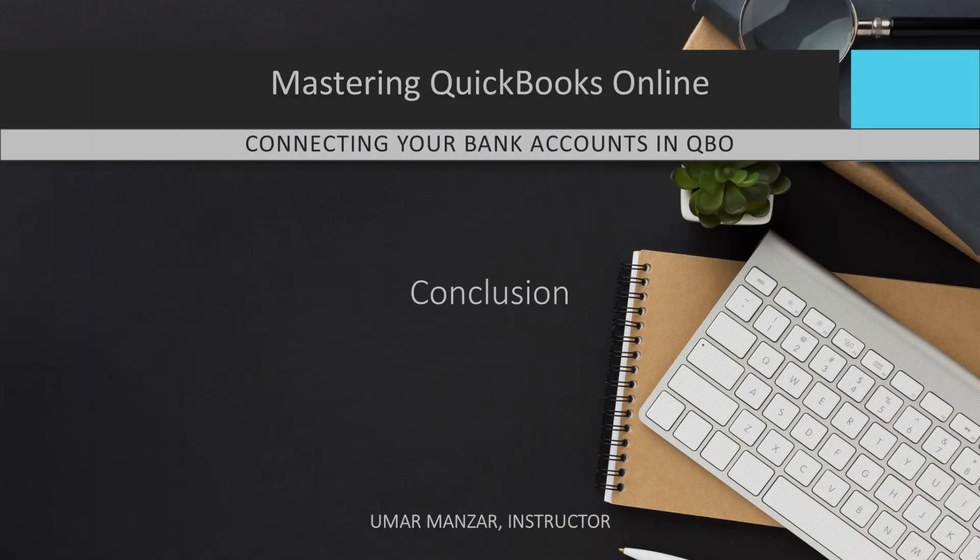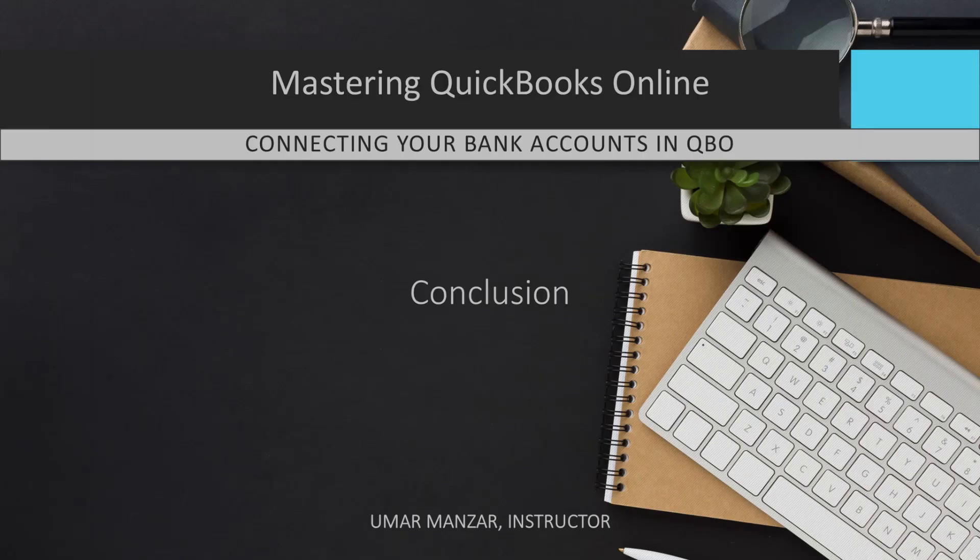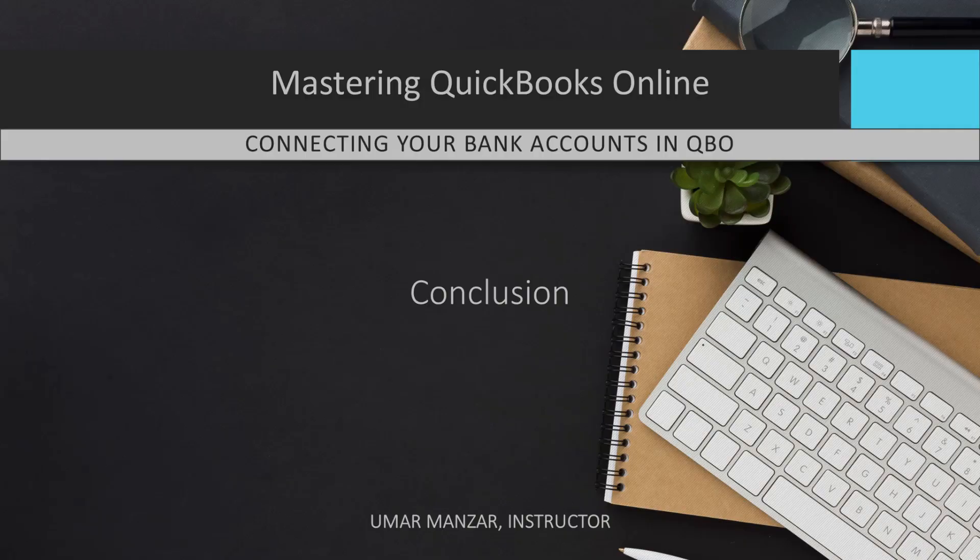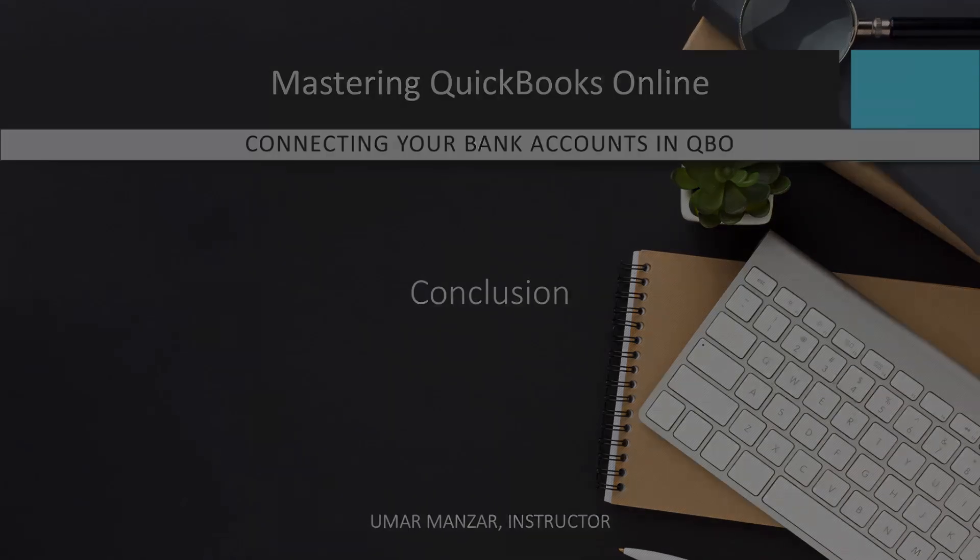Connecting your bank accounts to QBO is one of the most effective ways to simplify your financial management. By automatically importing and categorizing transactions, QuickBooks saves time, reduces errors, and keeps your financial data up to date. Whether using automatic imports or manually uploading transactions, the result is streamlined bookkeeping that allows you to focus on running your business.